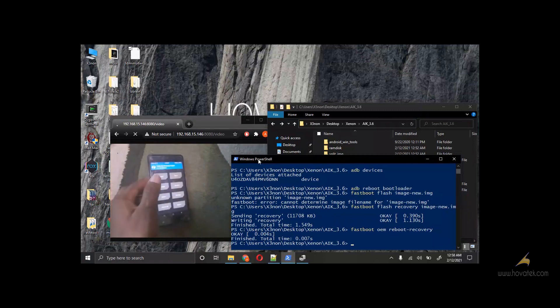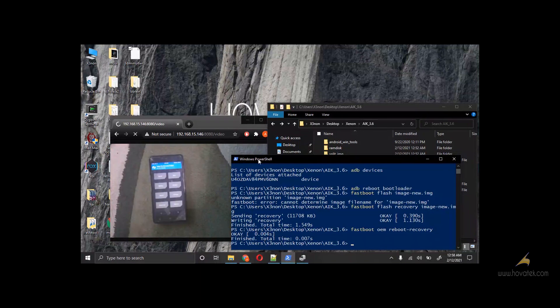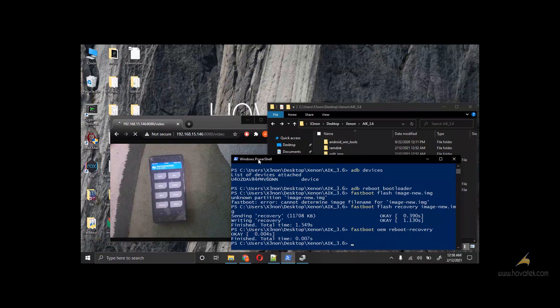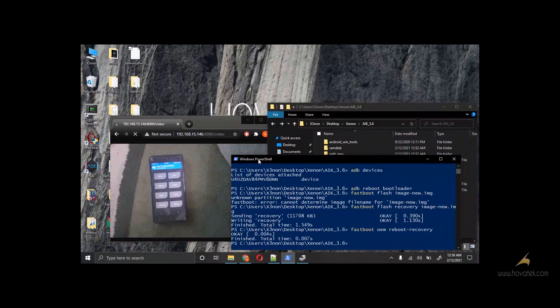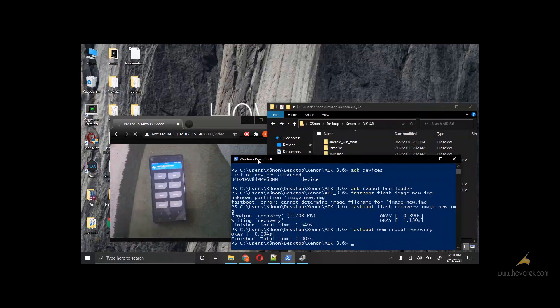So guys, that's how you fix TWRP rotated screen. I don't know if this works on every device, but you can test and tell us. Make sure to subscribe and like the video. Thank you. Thanks for watching.